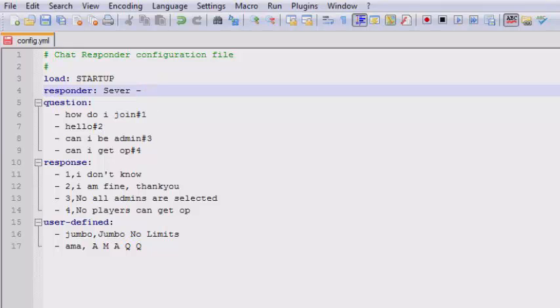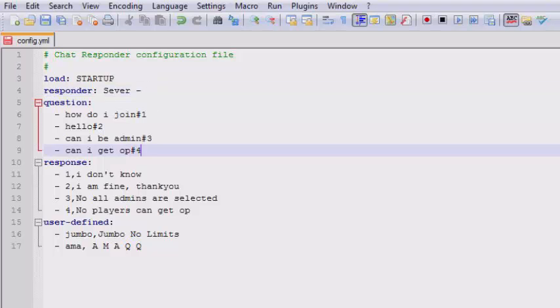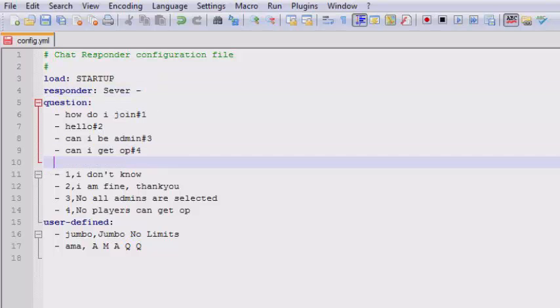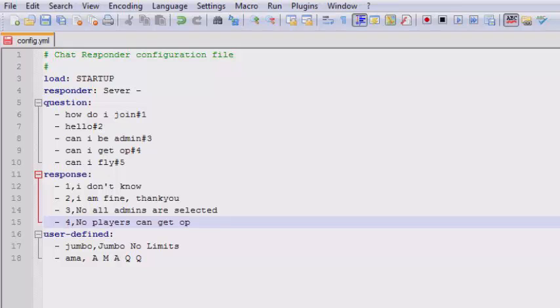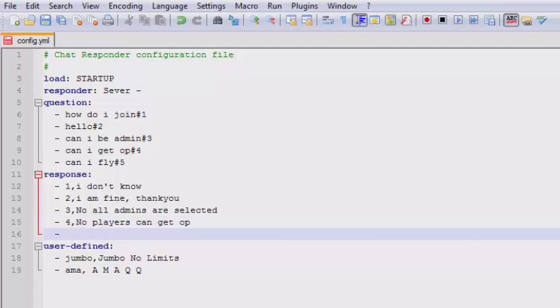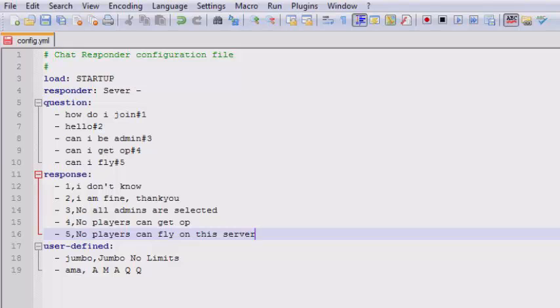Next thing to set up is the questions. You can see there's a few default ones and I'm gonna add 'can I fly'. Then after it you put a hash and then the next number, so five. Then you go to the response, same again, number five: 'no players can fly on this server'. So your basic response is set up and that's it. Then all you do is save, reload it, and then go onto your server and test it out.